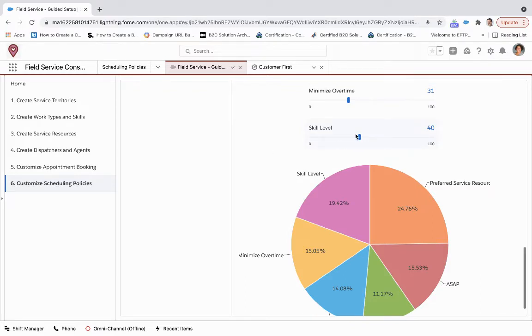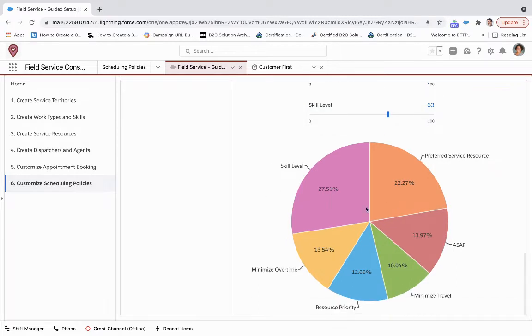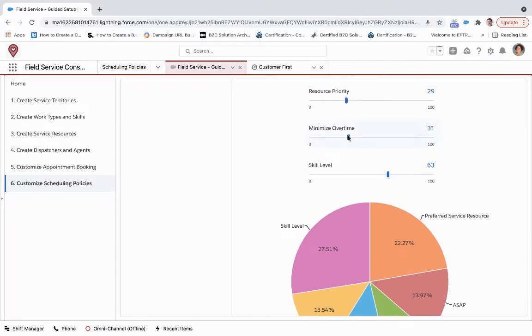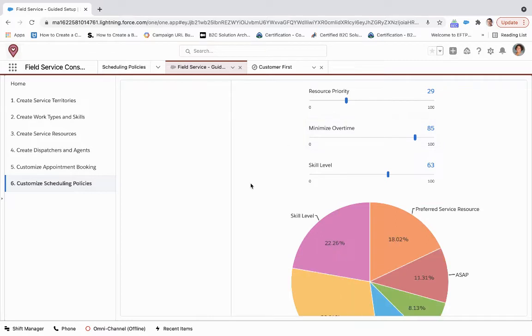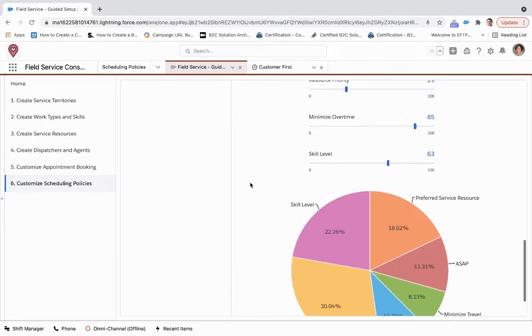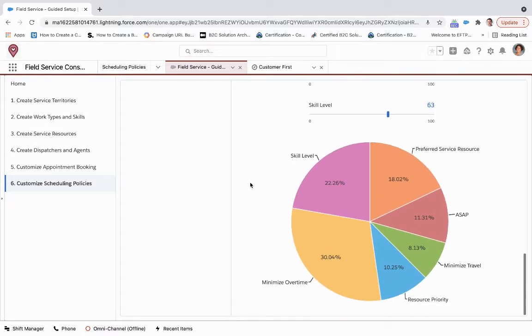Let's say I want to up the weight of skill level. What this will do is it will update in real time. Let's say I want to really minimize overtime, so that's going to be weighted even more. We can do a lot of work and configuration with this piece here.